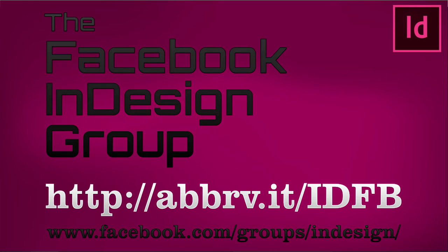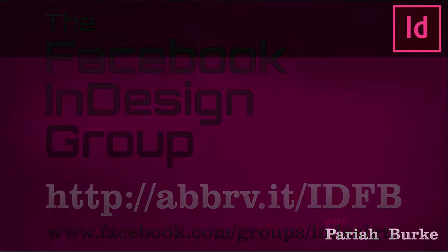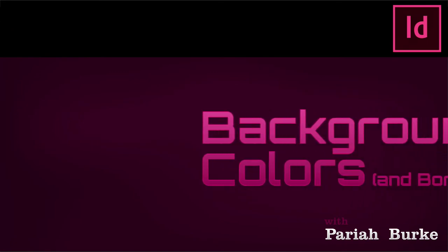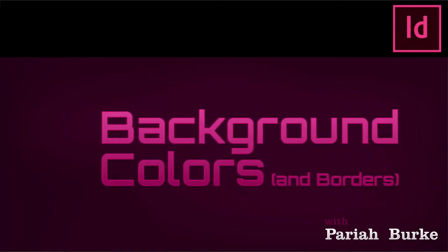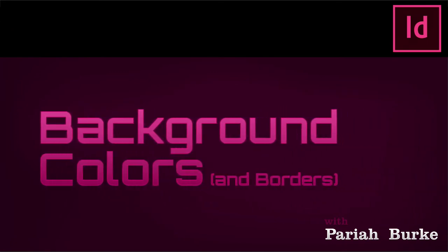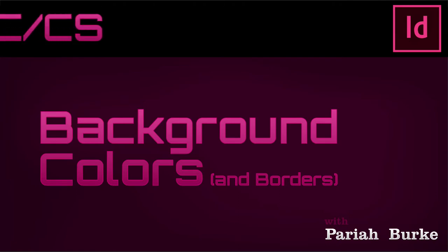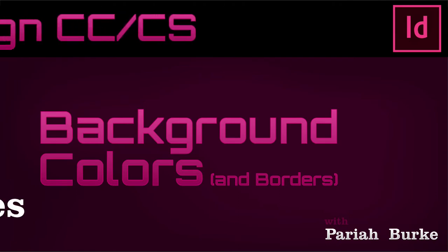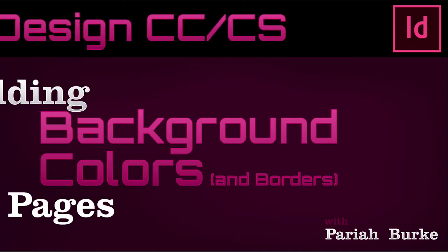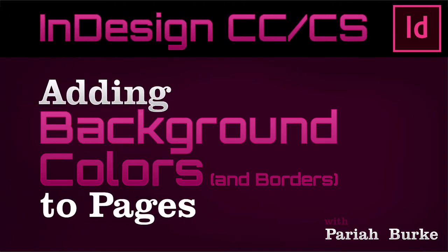I'm Pariah Burke. To add a background color to an InDesign page or even part of a page takes less than 30 seconds. It will take me a little longer here because I'm going to slow things down and explain each simple step.